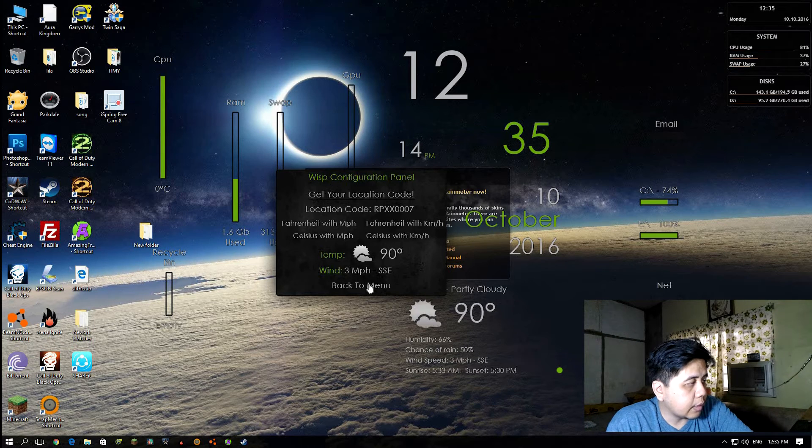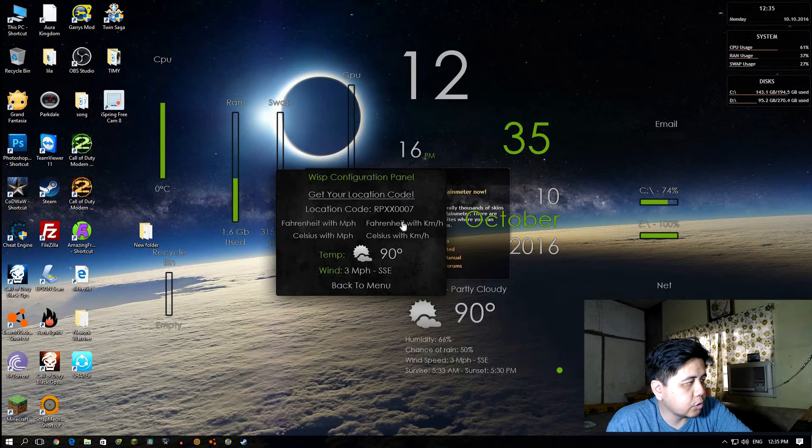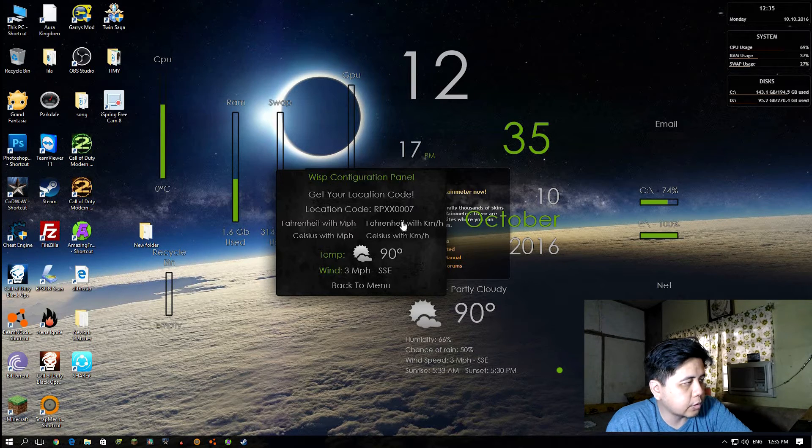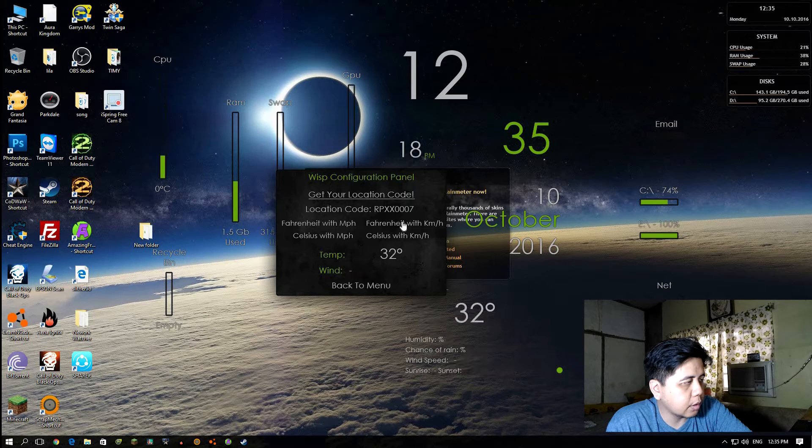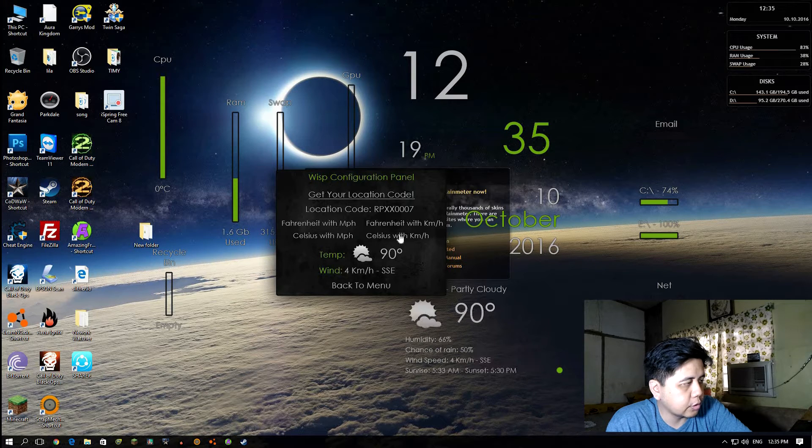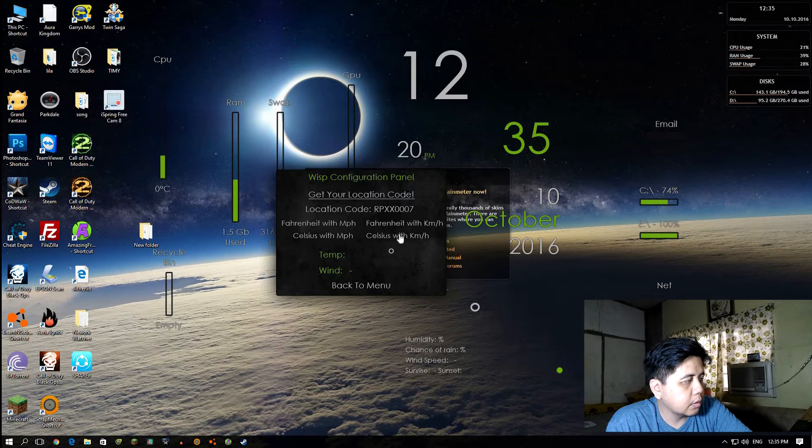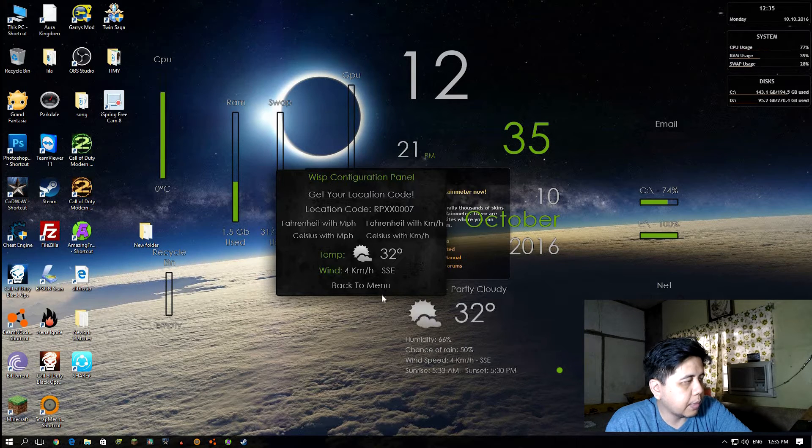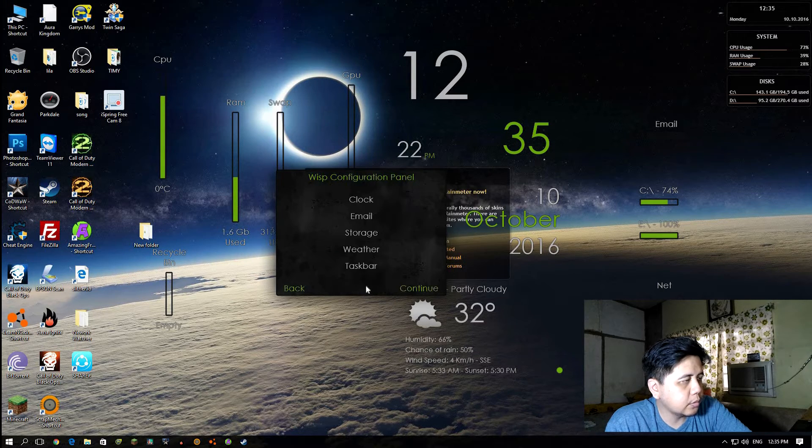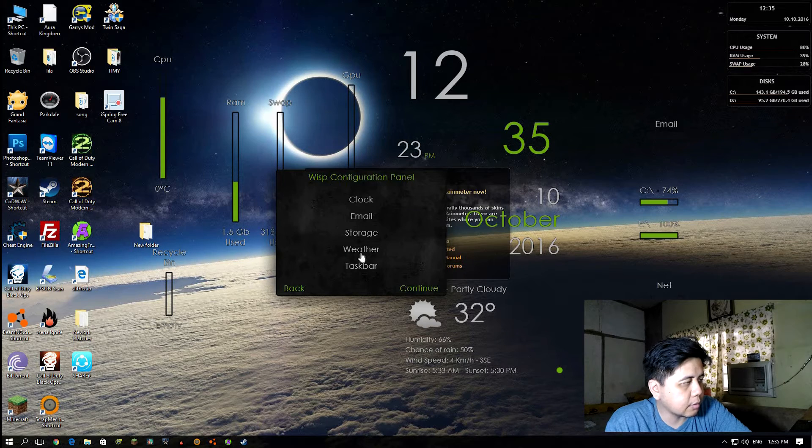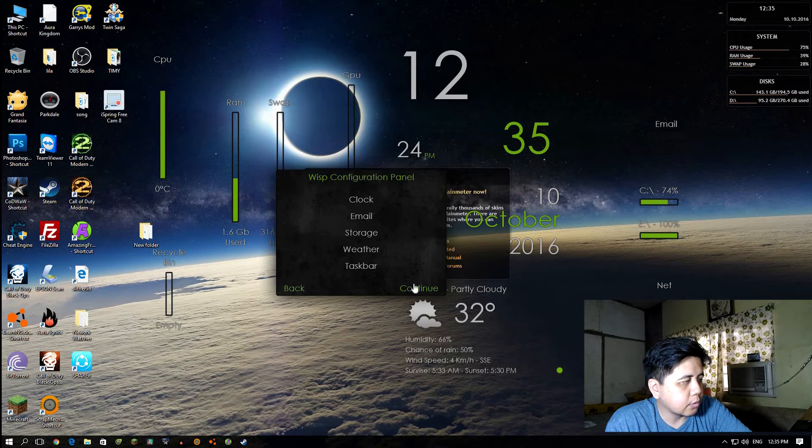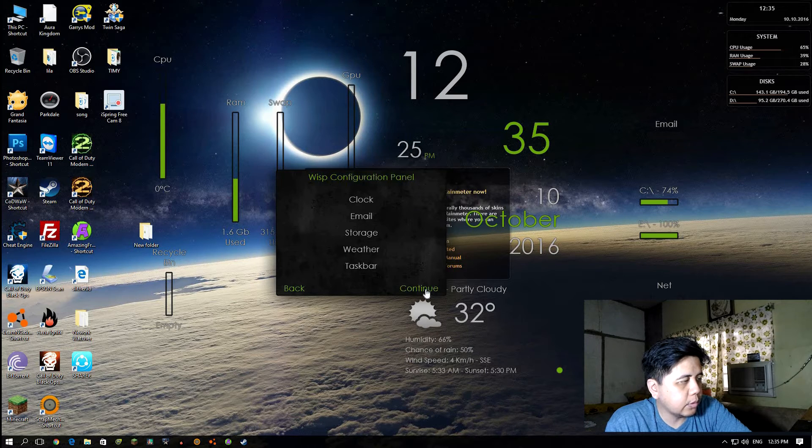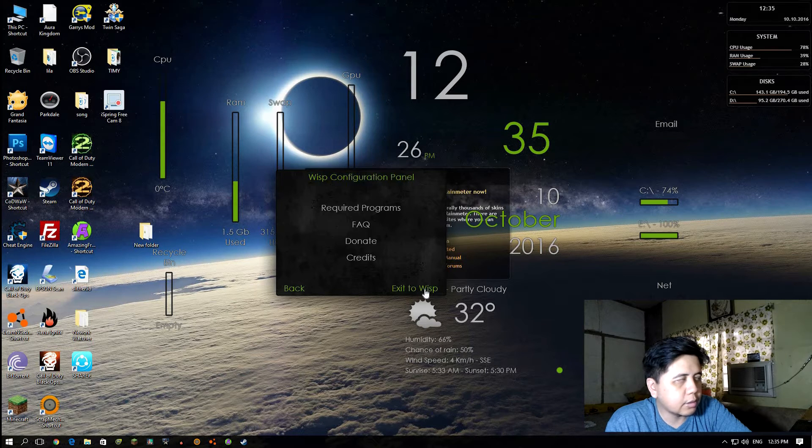You can choose Fahrenheit or Celsius. We're going to use Celsius. Then back to menu. That's it, so click continue and exit to WISP.